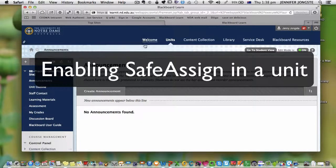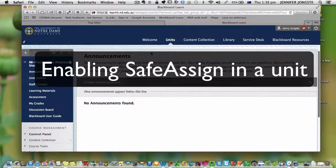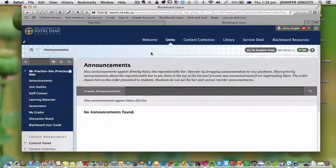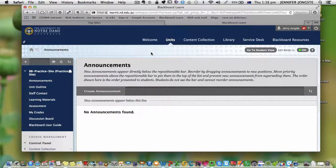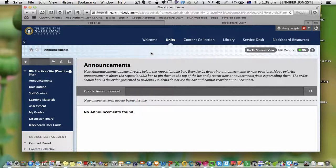This short video explains how to enable SafeAssign in a unit. As explained in training, SafeAssign is not enabled in every unit by default.